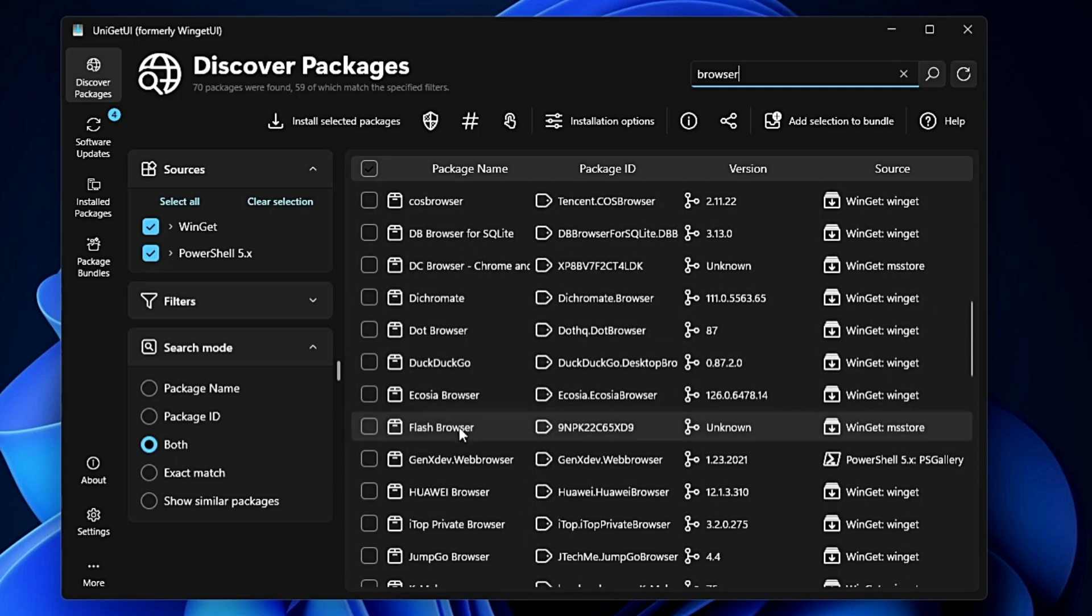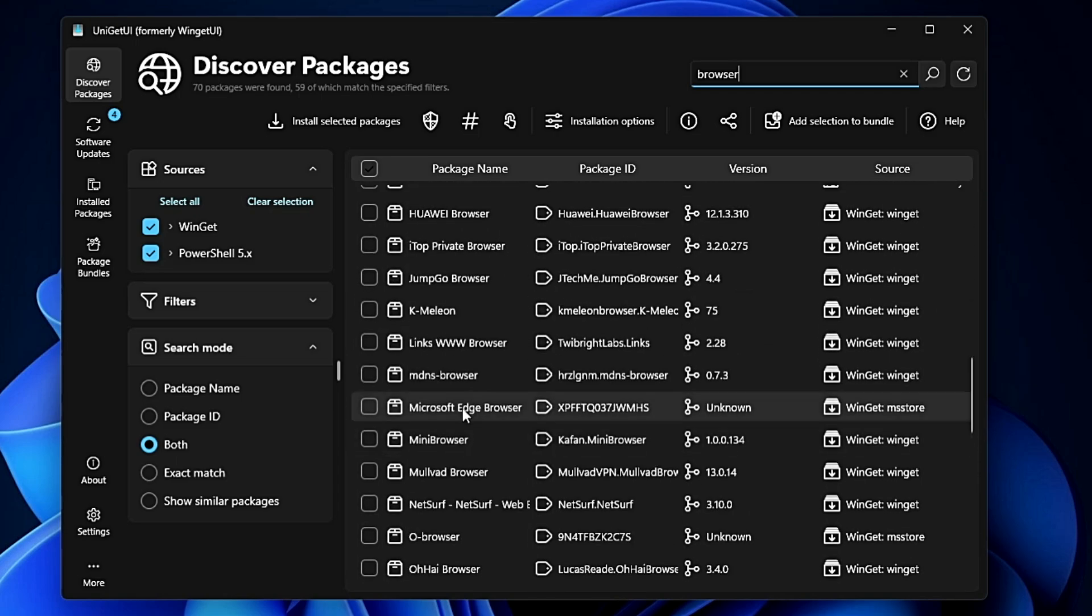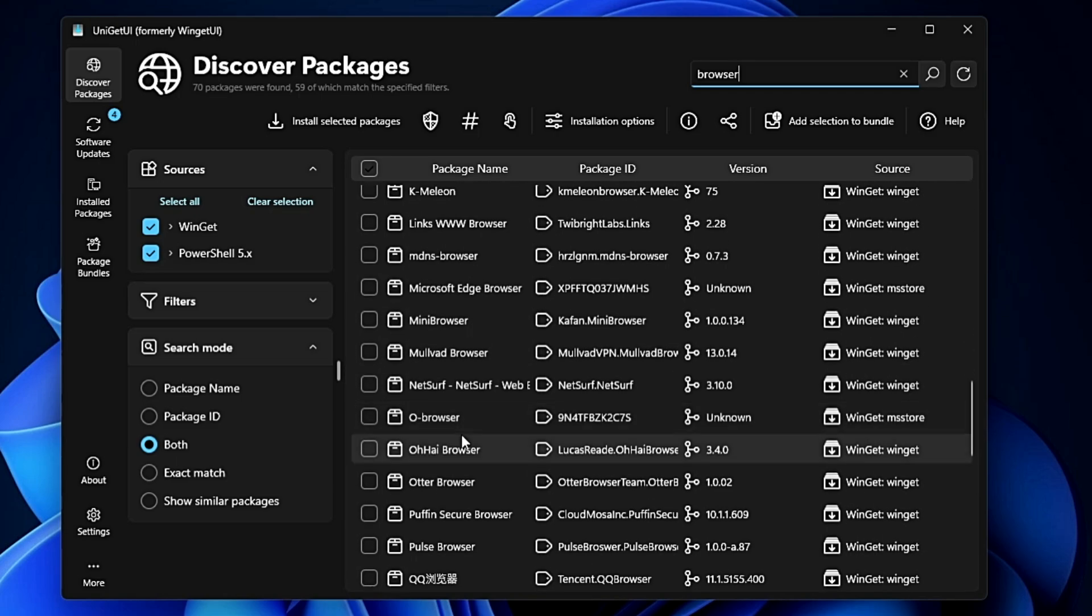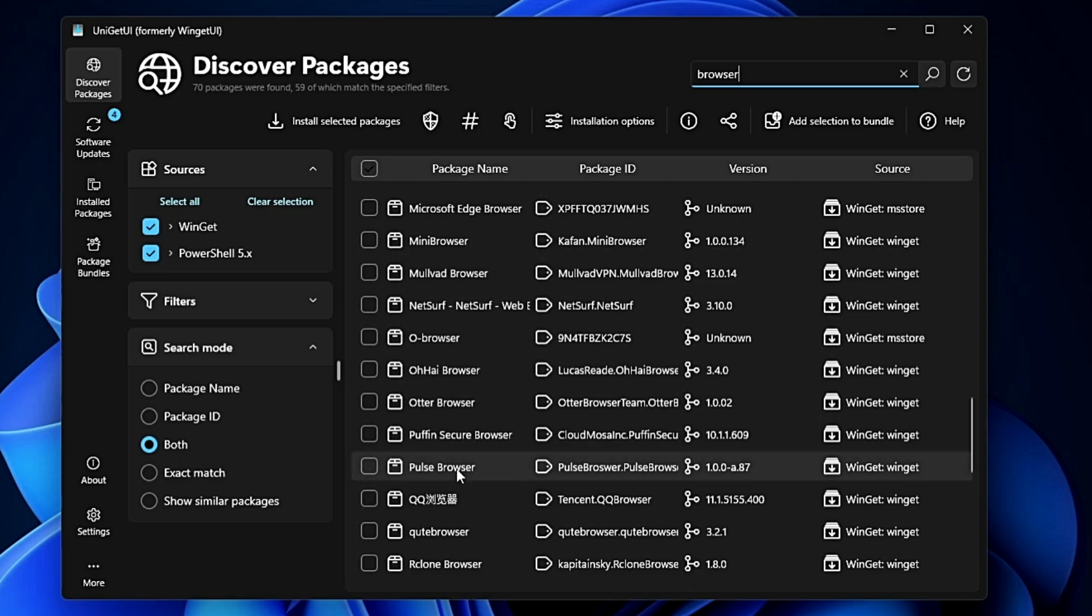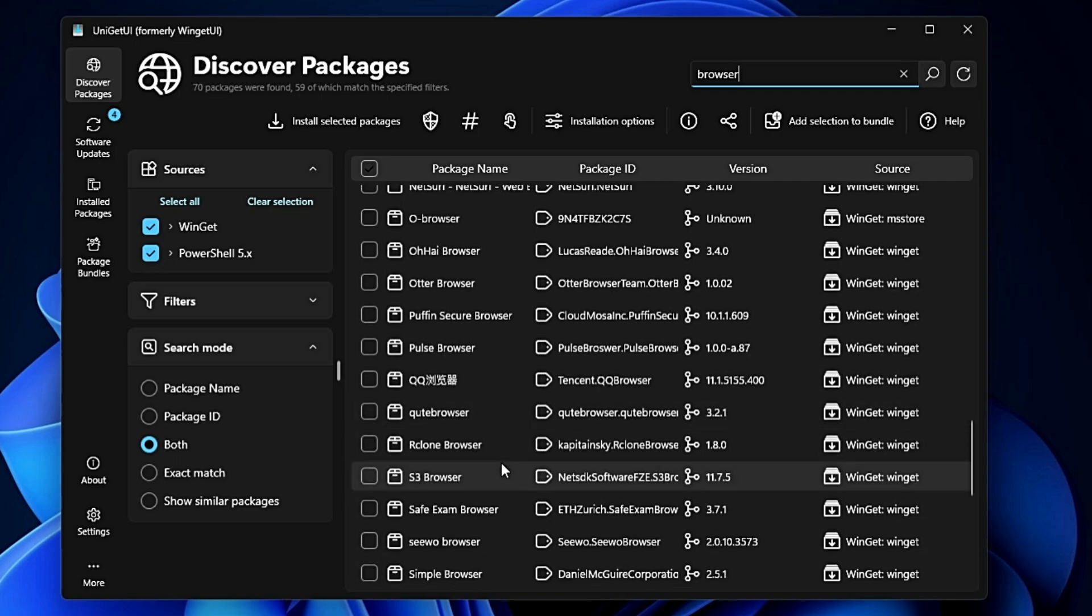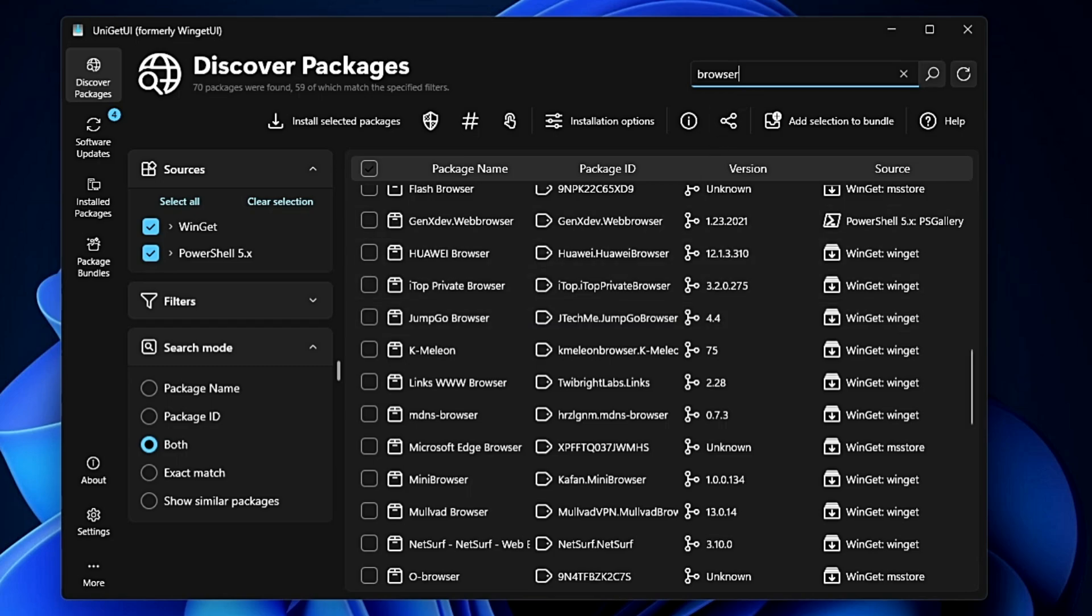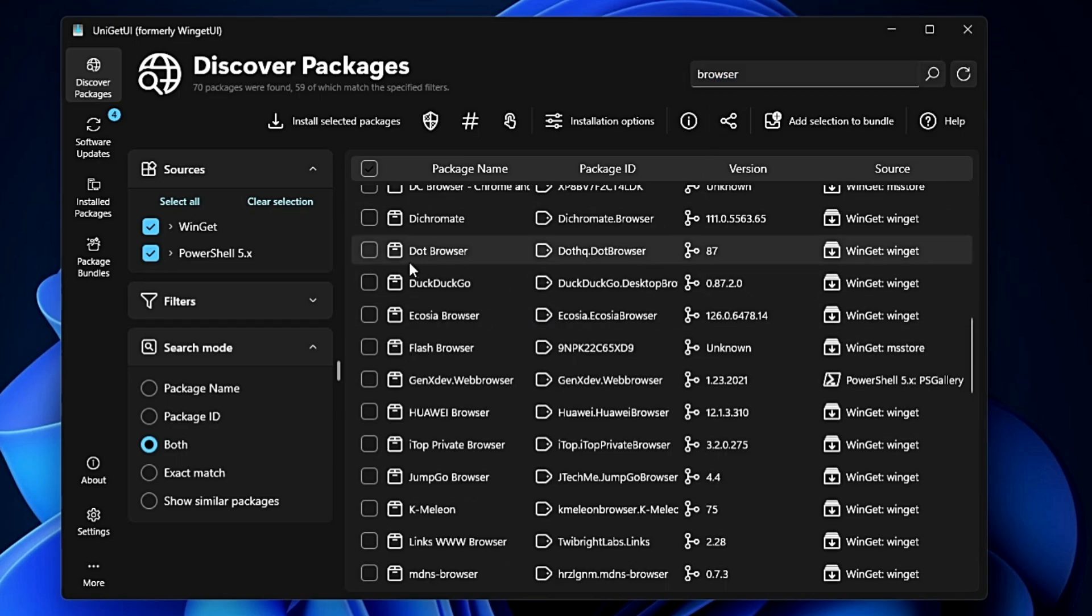All kinds of browsers will be displayed here. Similarly, if you want to browse any other kind of packages - optimization tools, media players, or any other application - just type the name in the search box.